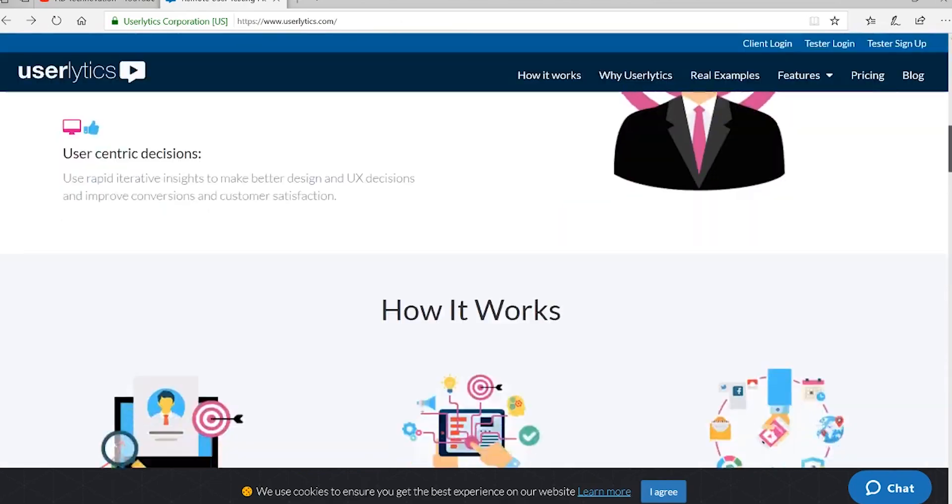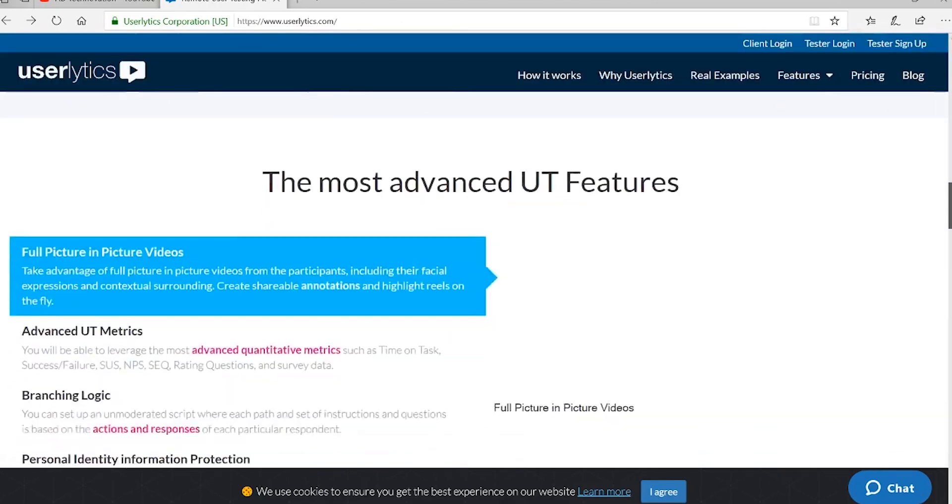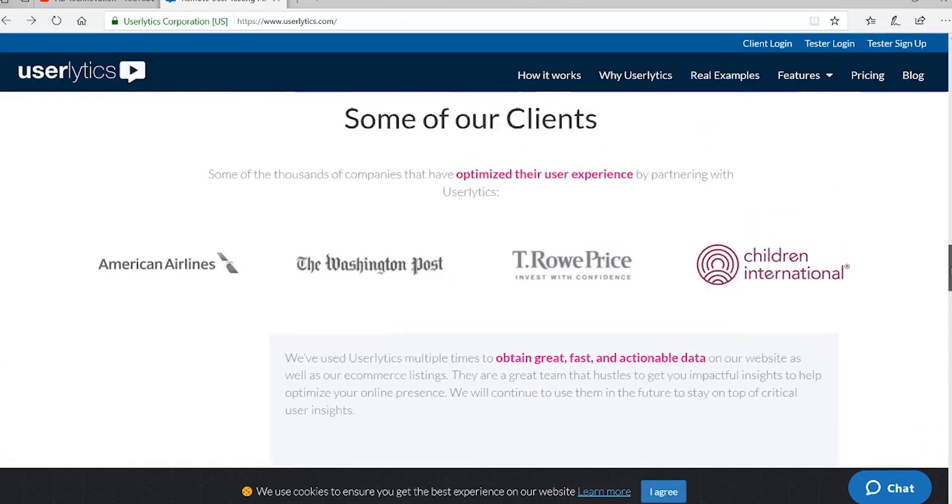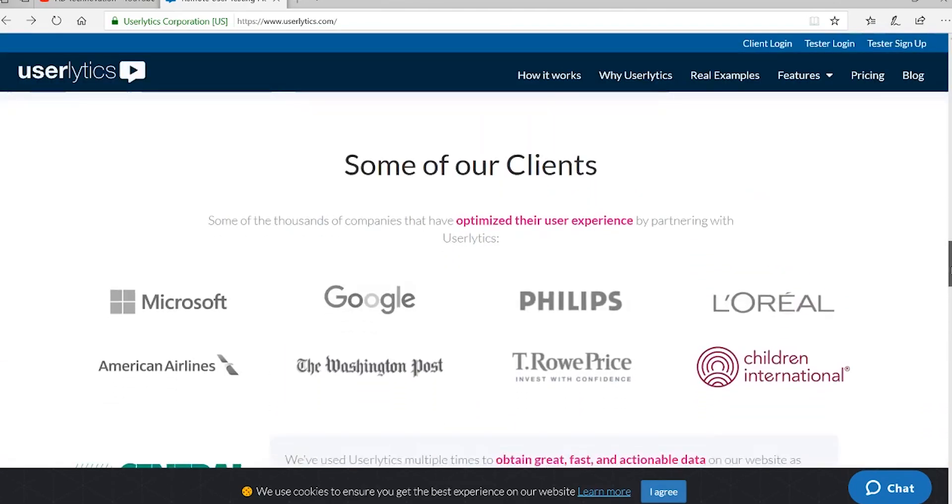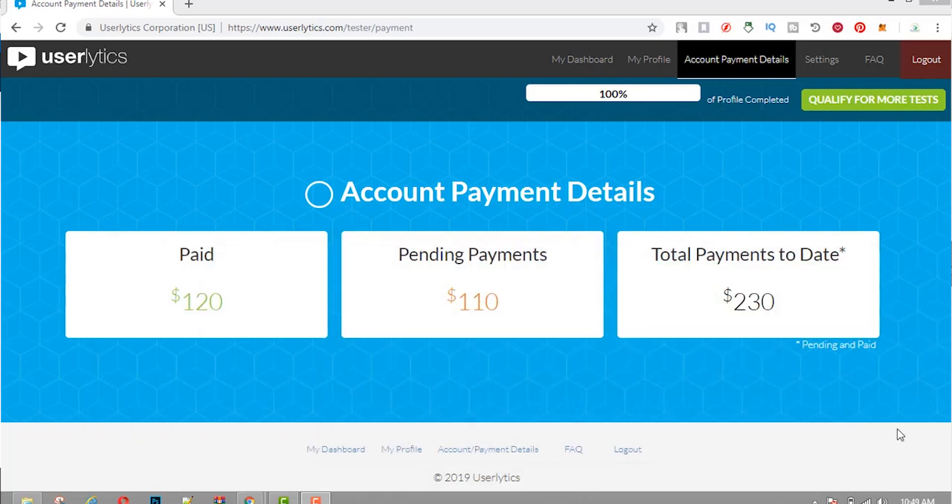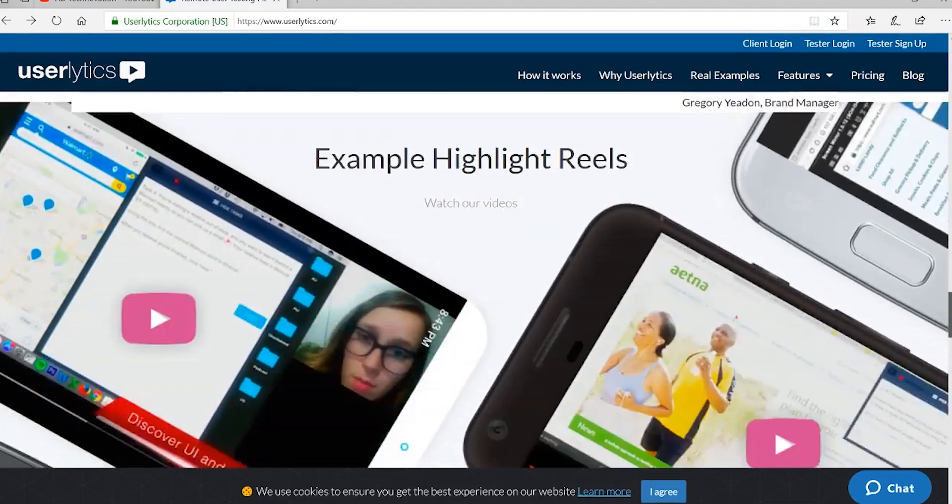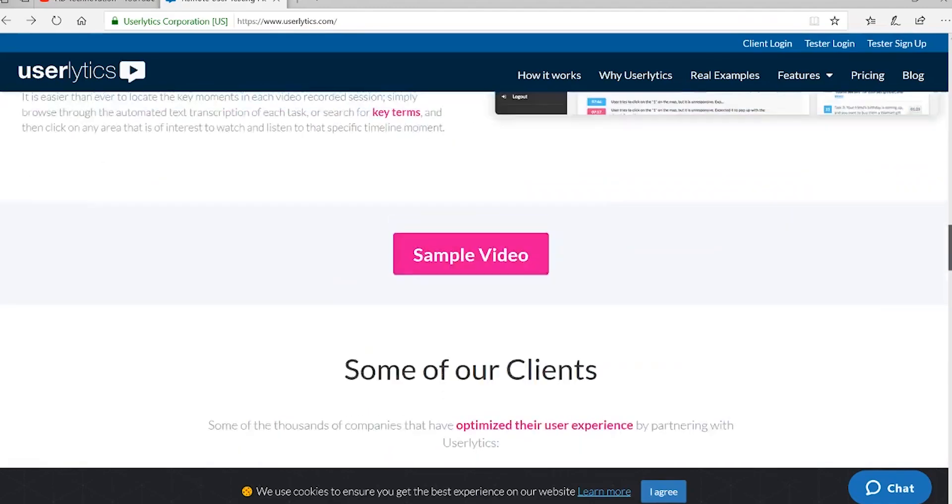Once your test results are approved, you will get paid $5, $10, $15, or $20 depending on the project that you have completed. There are also other amounts, including some that pay upwards of $90. So complete as many of these as you can to earn big.